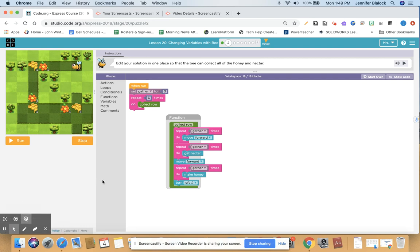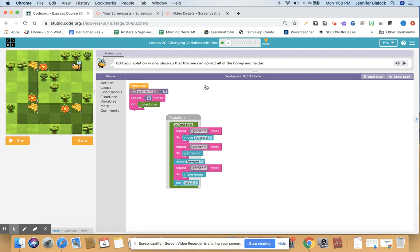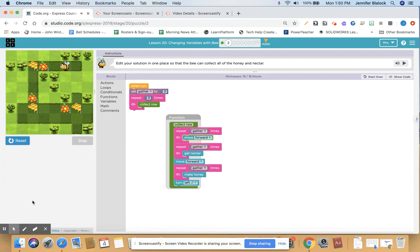I hope you tried the same thing that I did. Instead of going forward twice like last time, I'm going forward three times; instead of getting nectar twice, I'm getting nectar three times; instead of making honey twice, I'm making honey three times. So every time there was a two, now it's three. If I had used a number everywhere, I would have had to change it in every single spot. But since I used a variable, all I have to do — it says edit your solution in one place — is change this from a two to a three. And then my code should work.